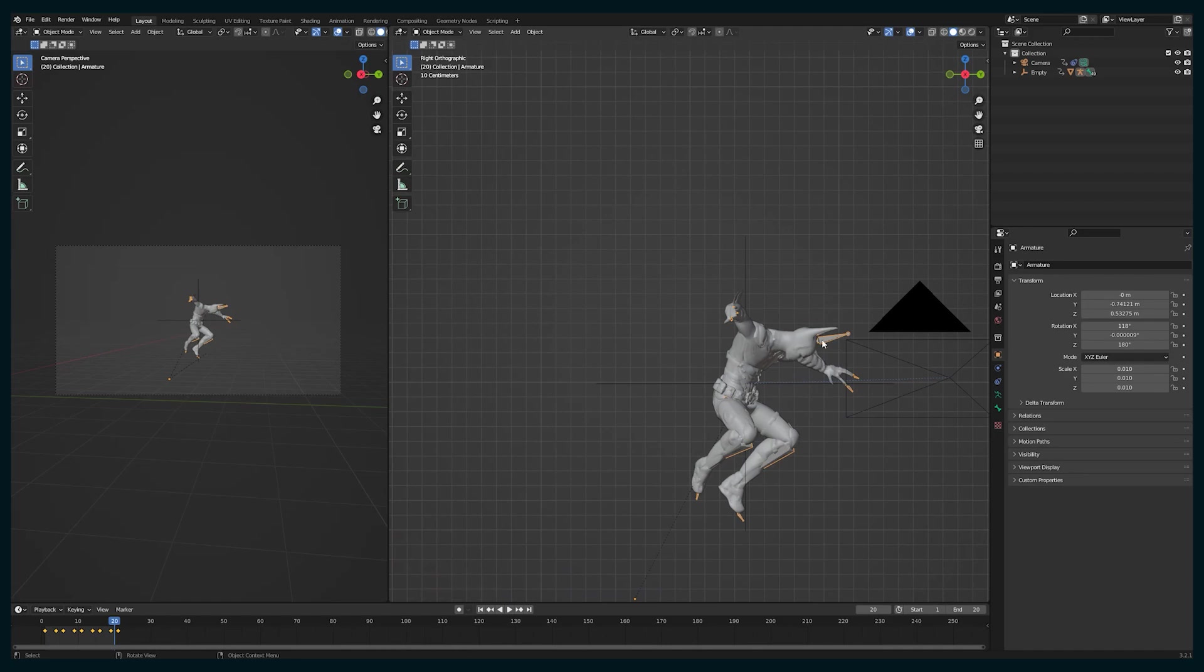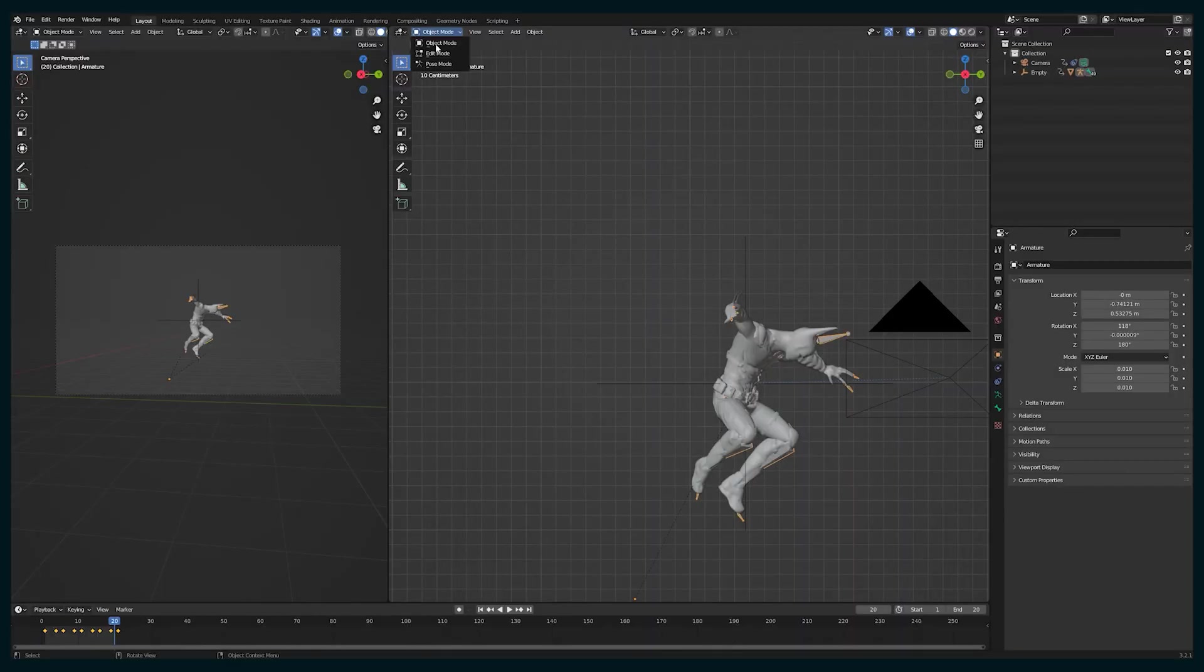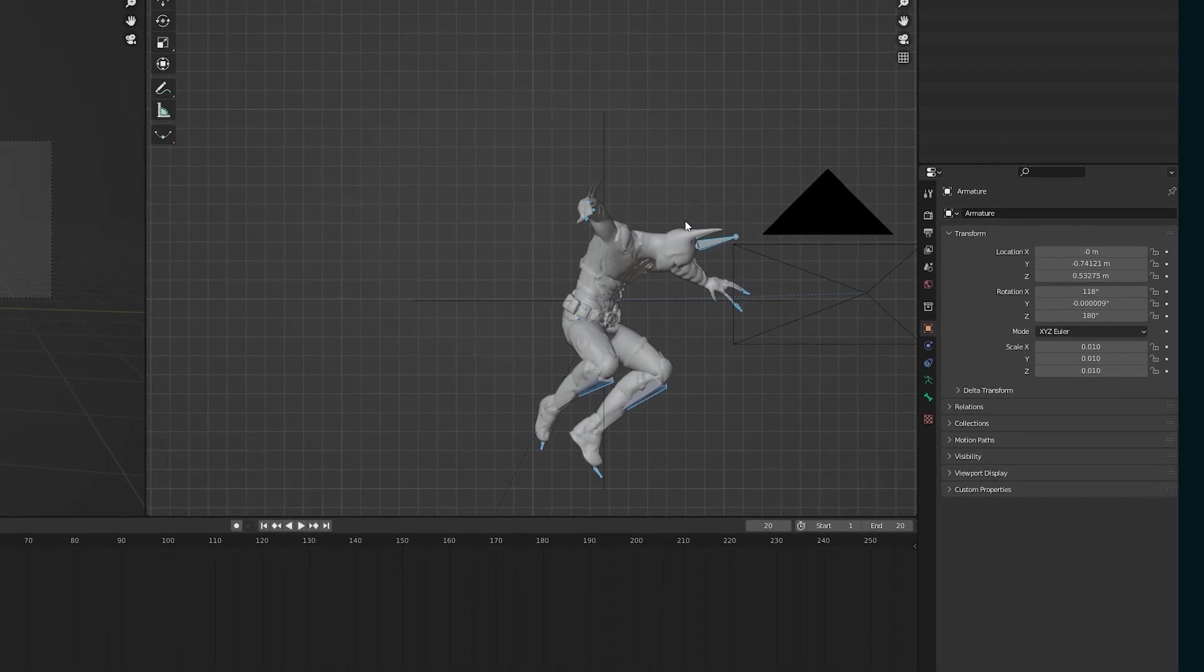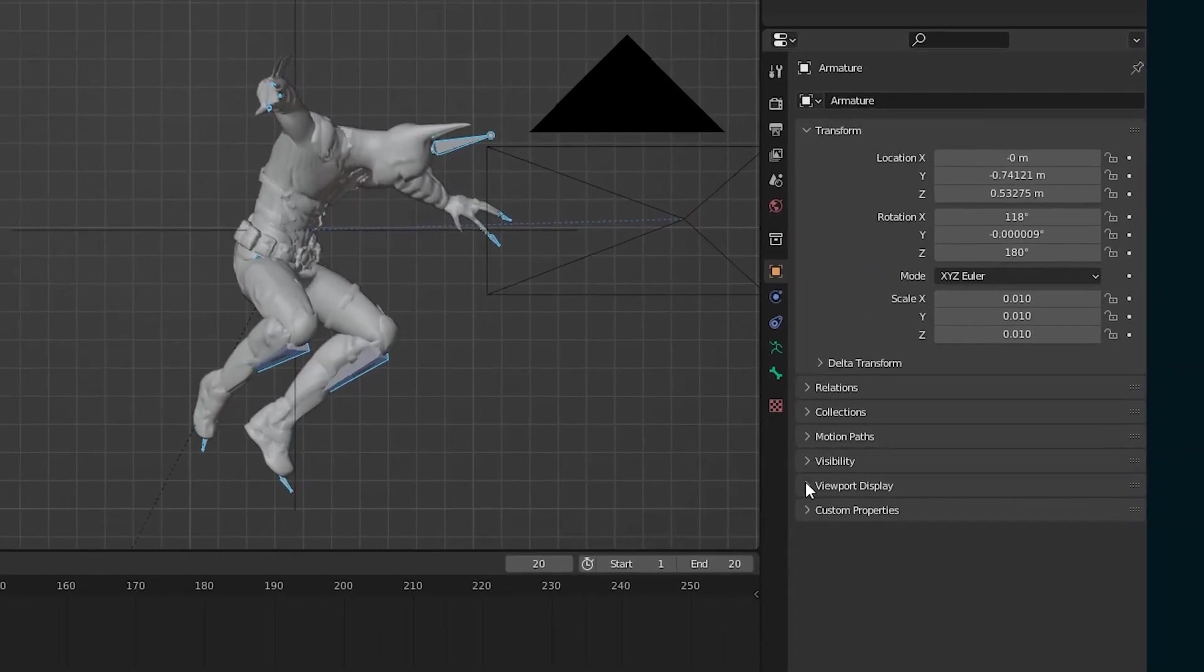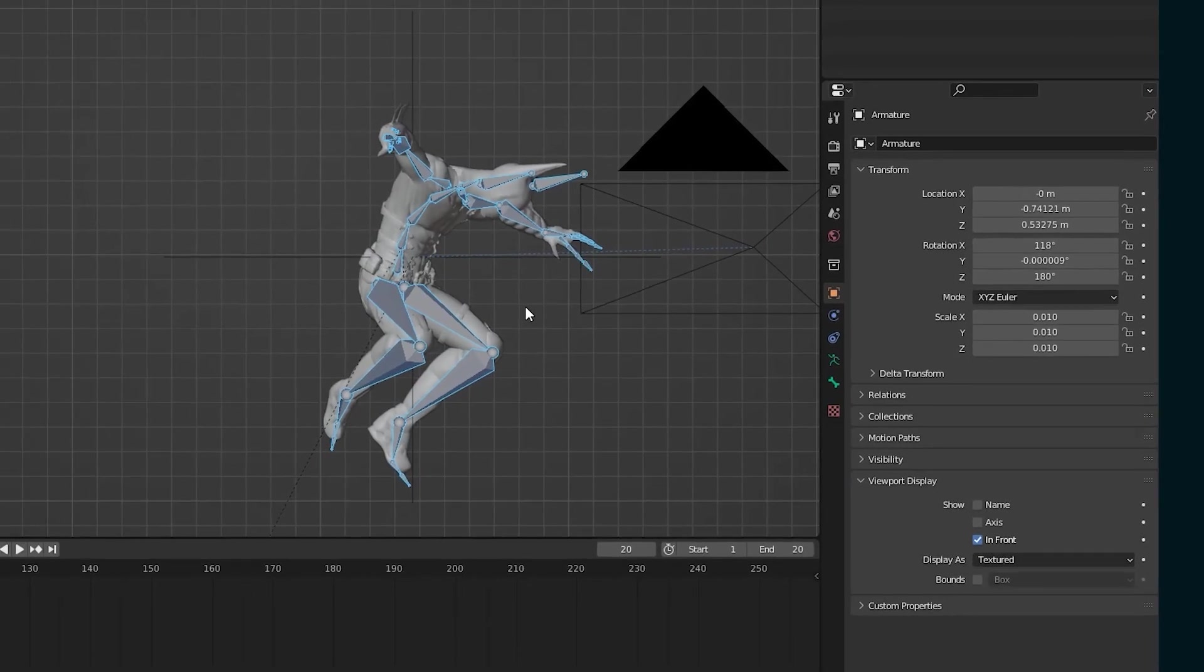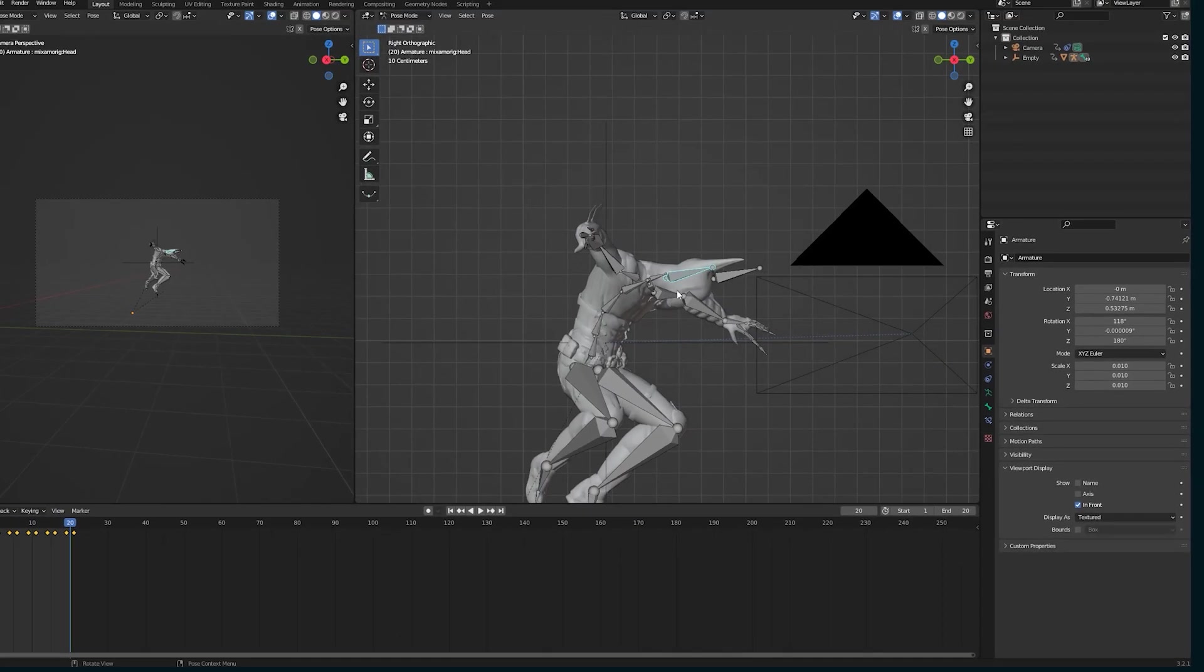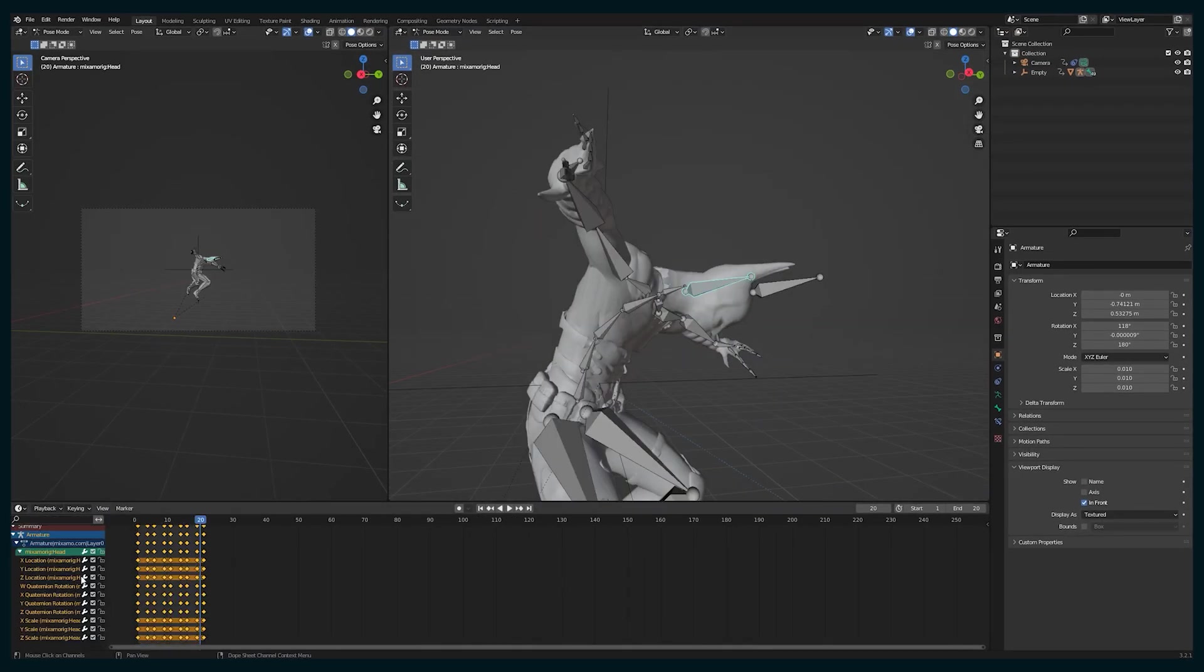So select your armature and go into pose mode. And then we are going to, down in the visibility tab, set it to in front so all the bones are in front of the mesh so you can see everything. And here are all the keyframes of that armature.